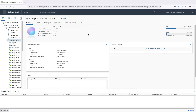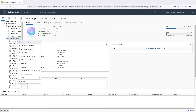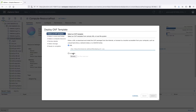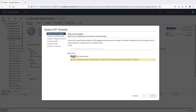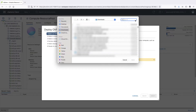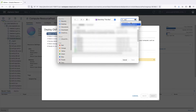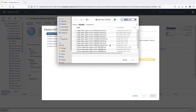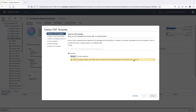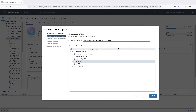Download UsageMeter 4.5 from my.vmware.com. Go to vSphere and deploy the OVF file. Right-click a target host or cluster for your vCloud UsageMeter appliance and select Deploy OVF Template. In the wizard that appears, select the UsageMeter 4.5 OVF file.